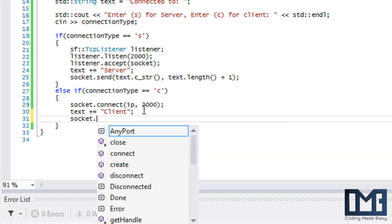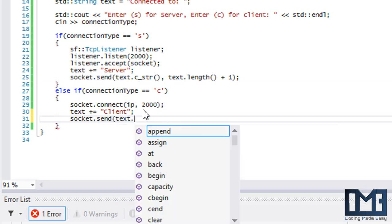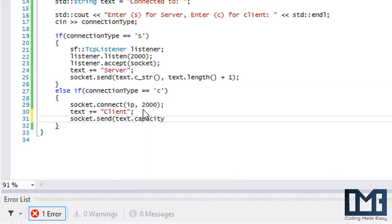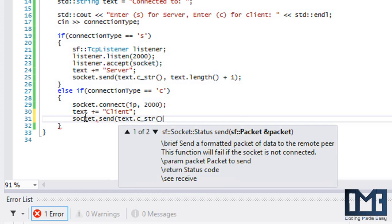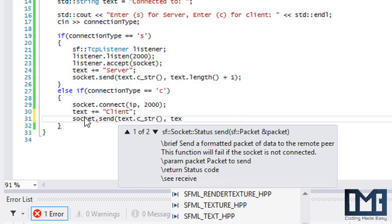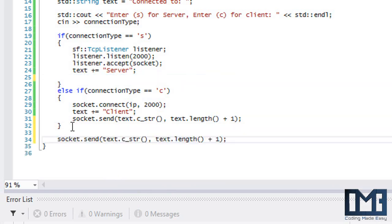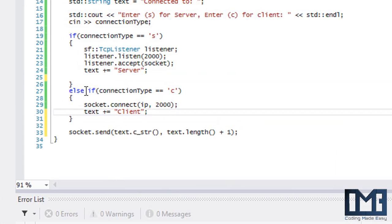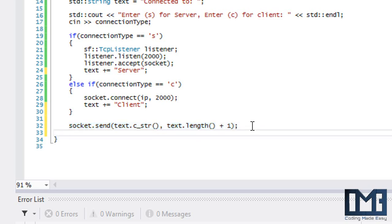Since both branches do the same send operation, we place socket.send() with text.c_str() and text.length() plus one underneath the if statements. If you're the server, this sends to the client; if you're the client, this sends to the server. Now we also need to receive what the other side sent us, so we call socket.receive().